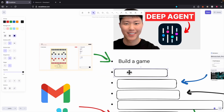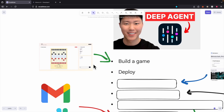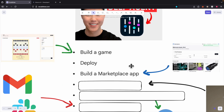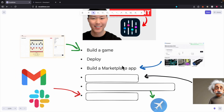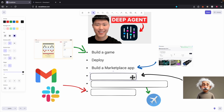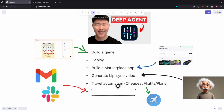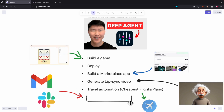I'm also going to show you how you can deploy this game and share the link to other people. And I'm going to show you how you can create a marketplace web application with front-end, back-end, and database where a user can buy and sell on the platform using DeepAgent without any coding. And I'll show you how to generate videos and automate browser research to find the cheapest flights or travel plans simply using prompts.